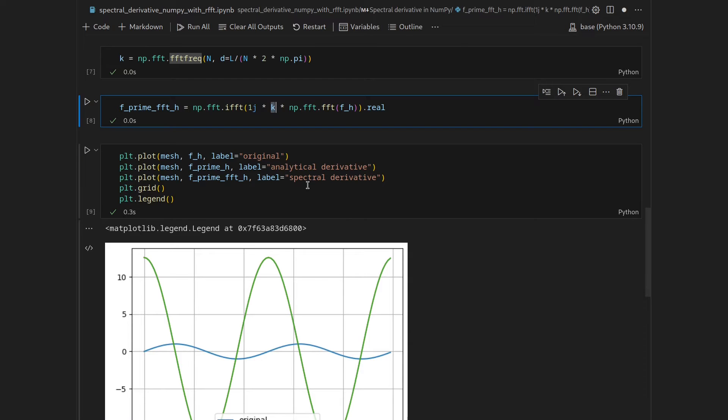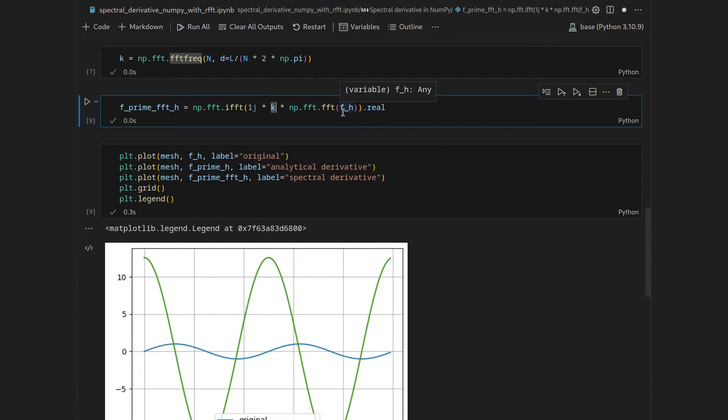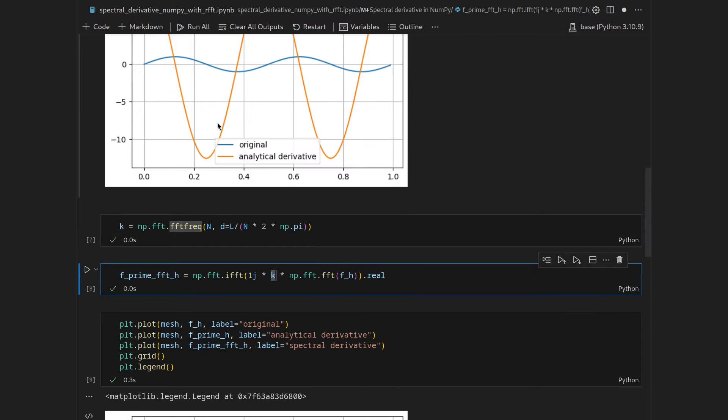However, there is a really nice room for improvement, because the function that we want to differentiate is real-valued, so the values of f are real, so they are not complex. But in general, the Fourier transformation accepts complex-valued inputs, so it's a complex-to-complex mapping.